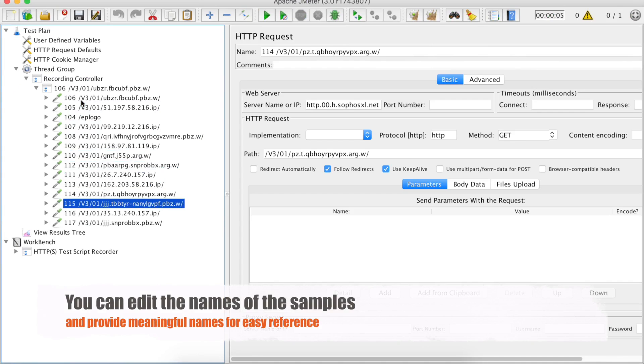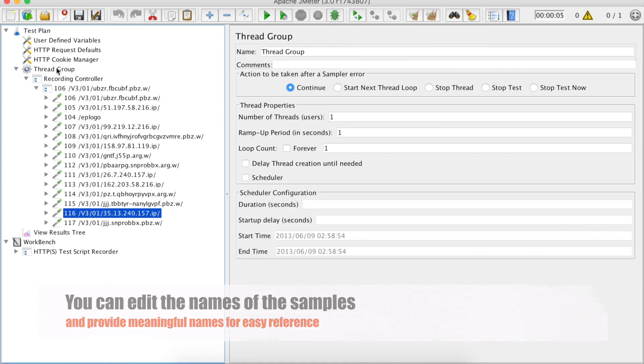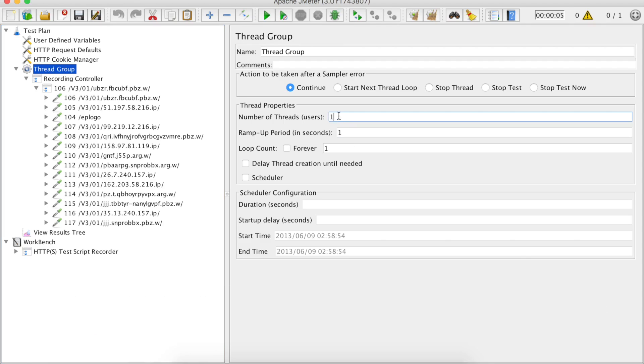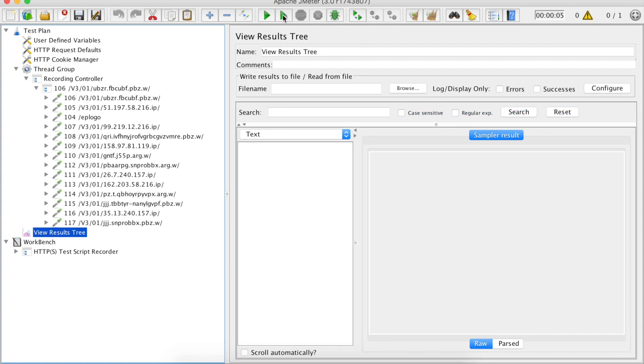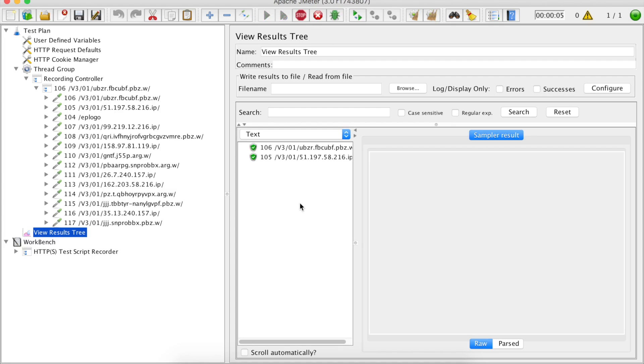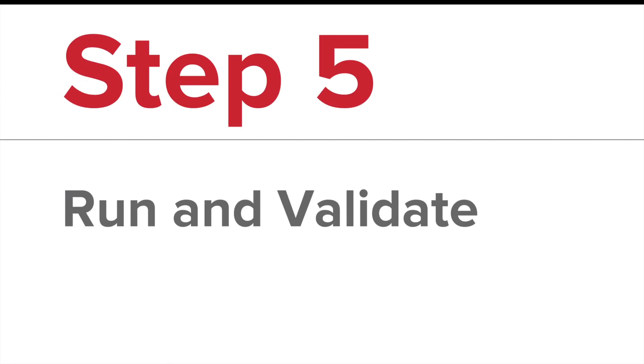This is how you will be recording all your actions. And then finally you have to run and validate. For that you can either filter out all these samples that you need and disable the others and then create a thread group. Then finally you can go to your thread group and set the load as per your requirements. In my case I am just keeping it to one just to show you a demo. Then you can run it from your JMeter and you will get the results. You can validate the results and so our test is now successful.